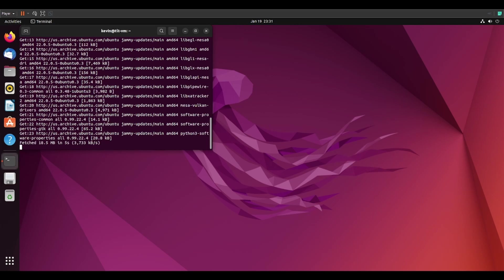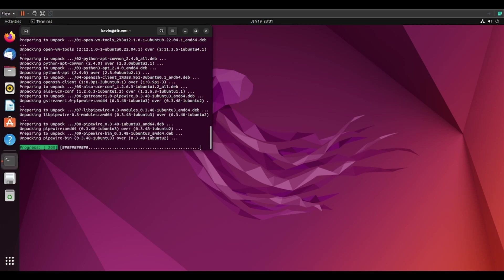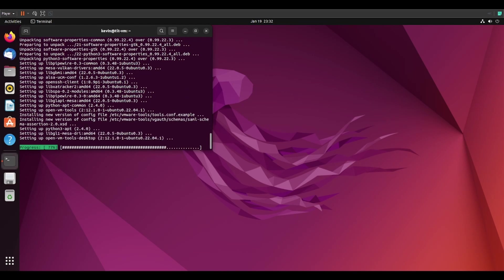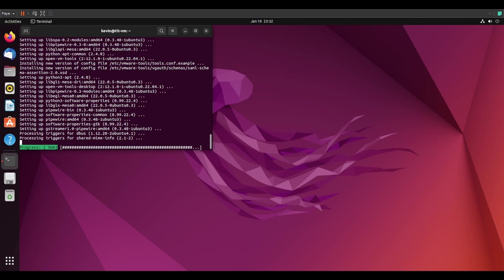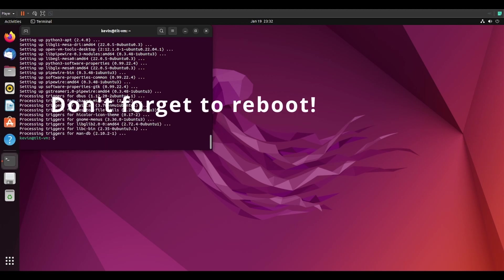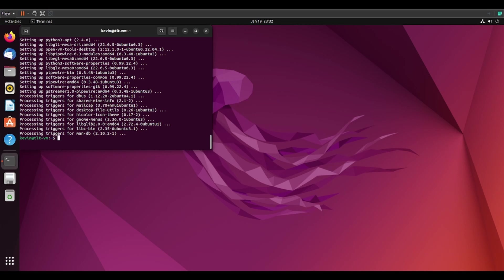It will prompt you with a yes or no question. Type yes on your keyboard, press enter, and it will start installing the updates. Now you have an updated installation of Ubuntu.